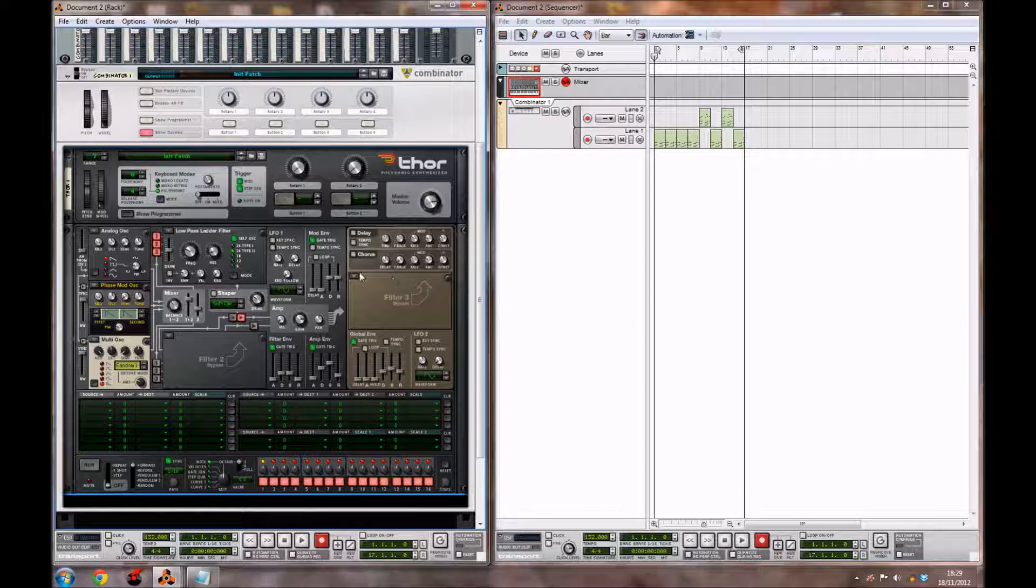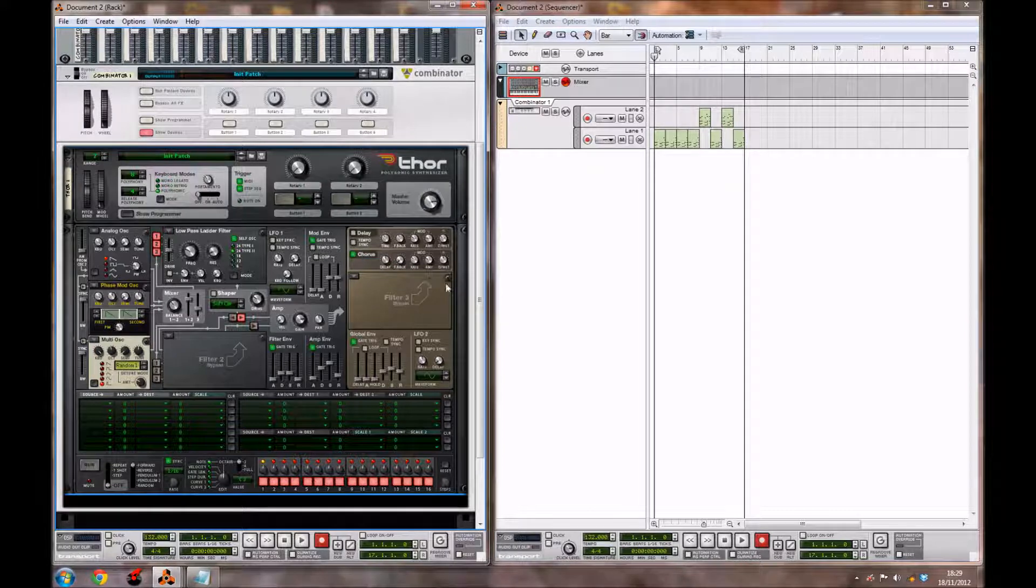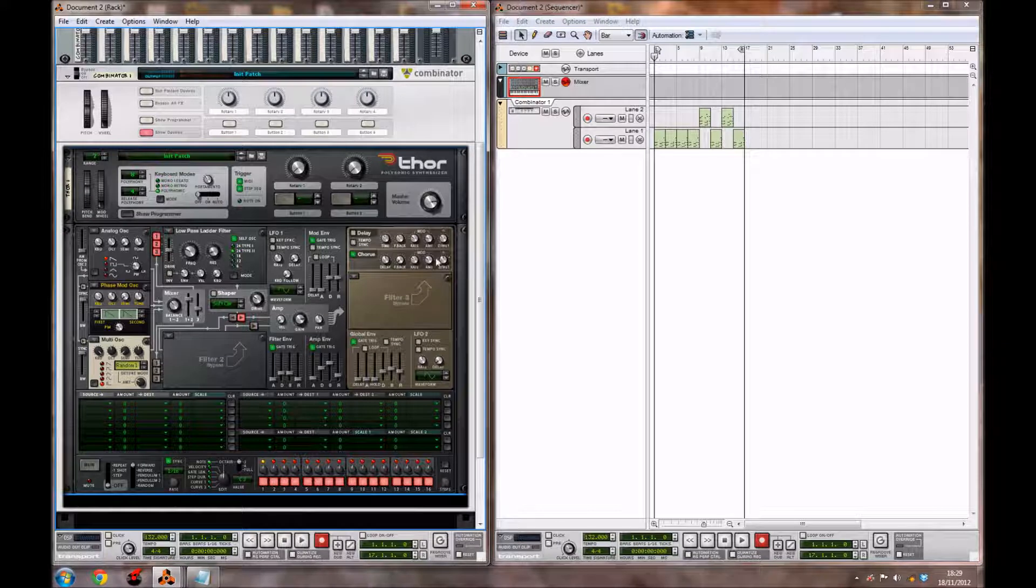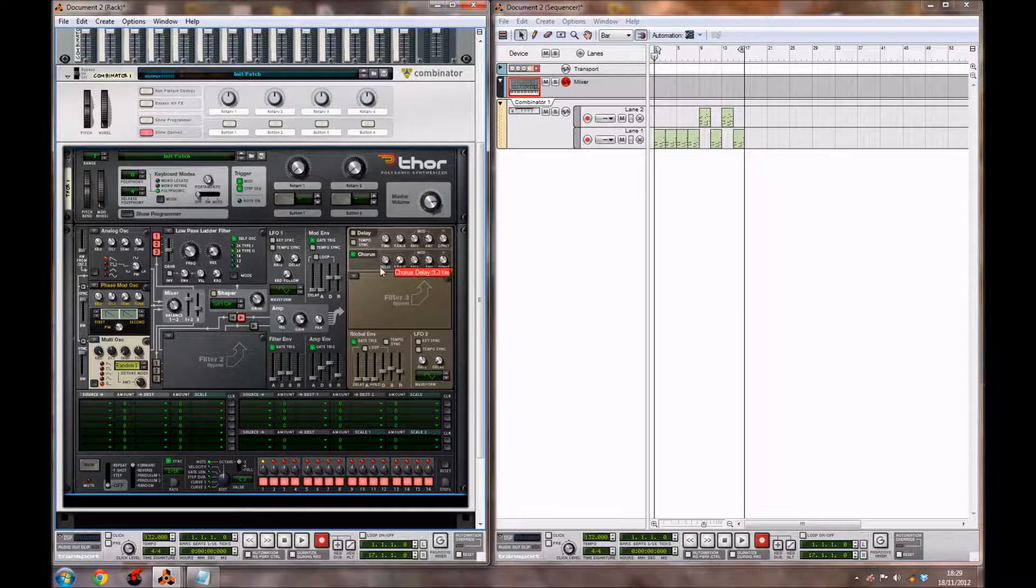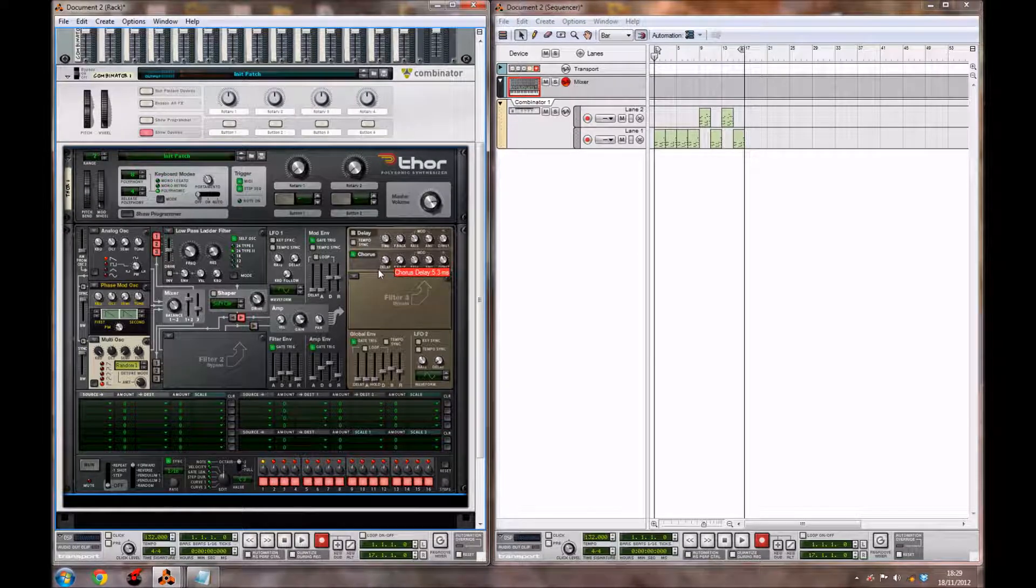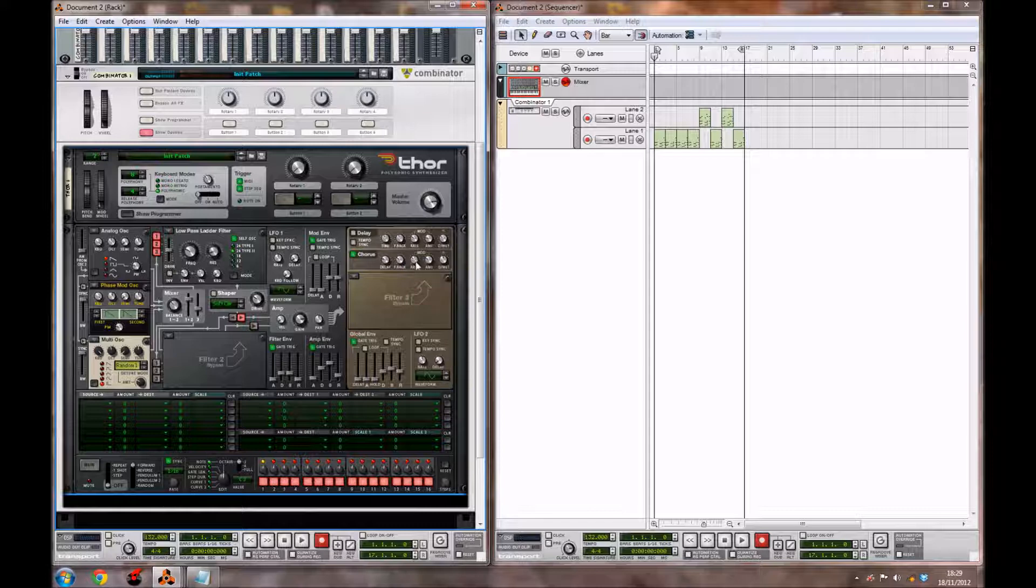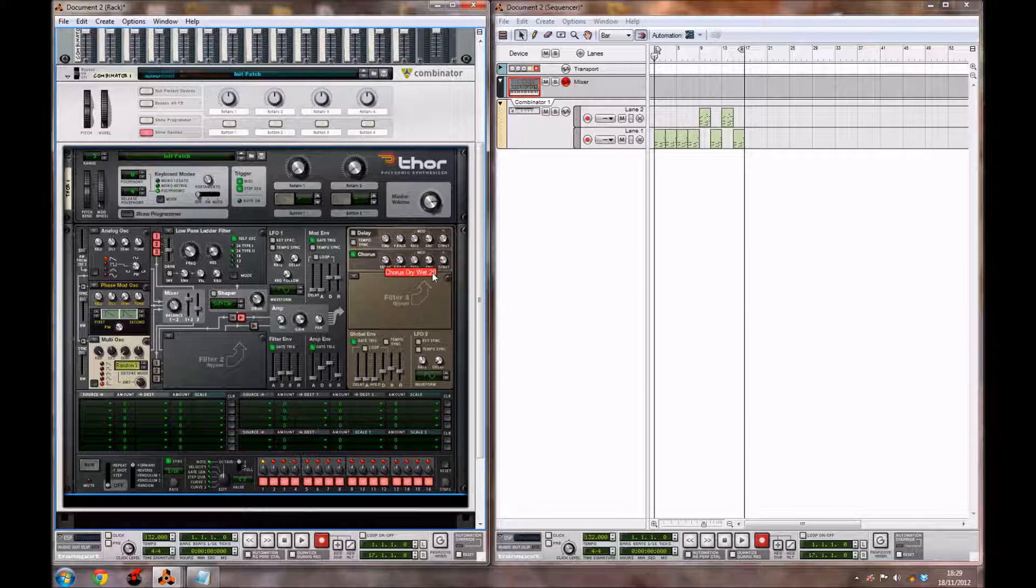Now we're going to go over to our chorus section. We're just going to add a little bit of chorus to make the synth sound a bit bigger. For the delay, bring it down to 5.3 ms. For the feedback, all the way up to 36. Leave the rate where it is. Bring the amount down to around 20. And the dry-wet to around 20 again.